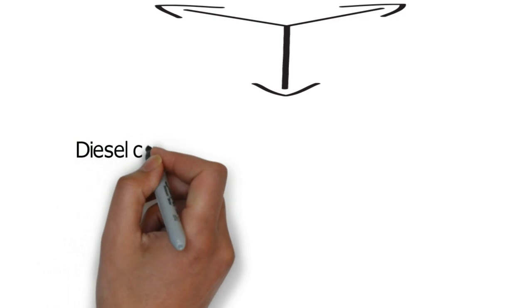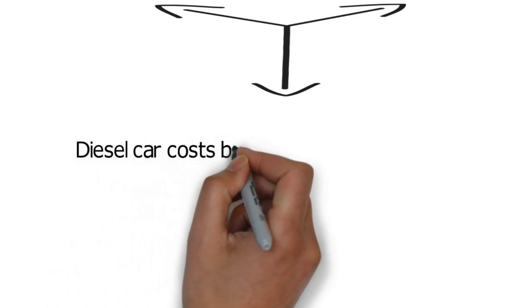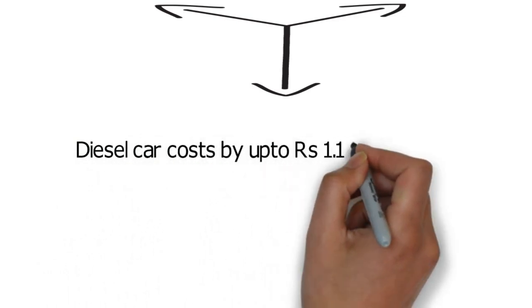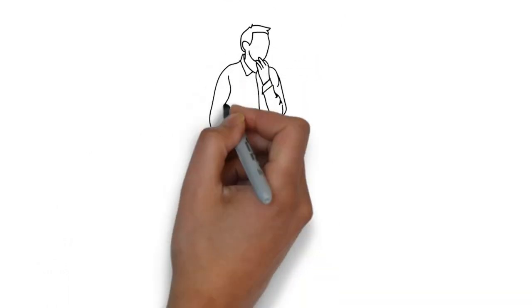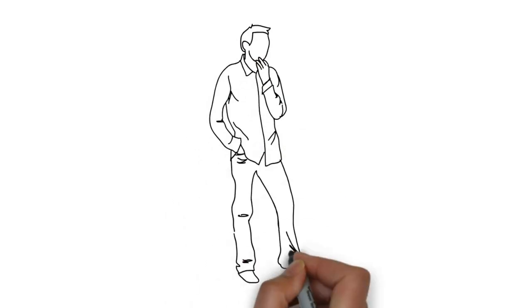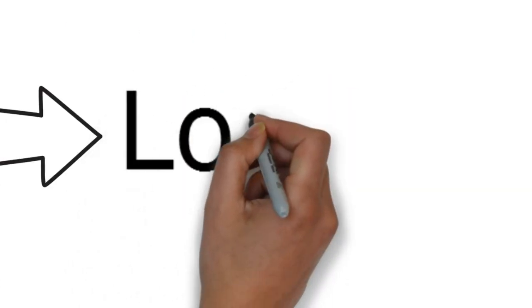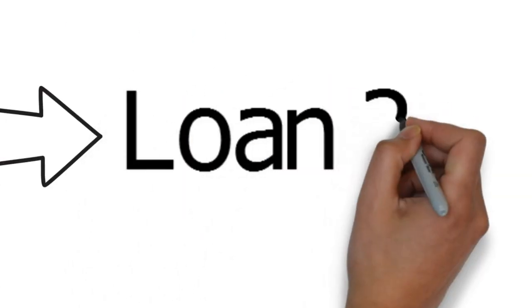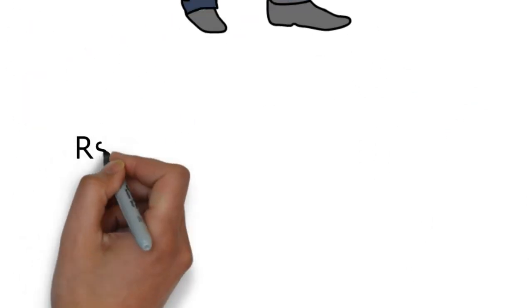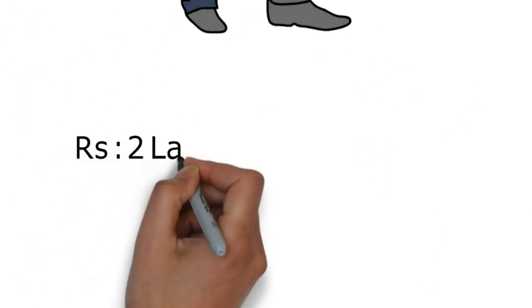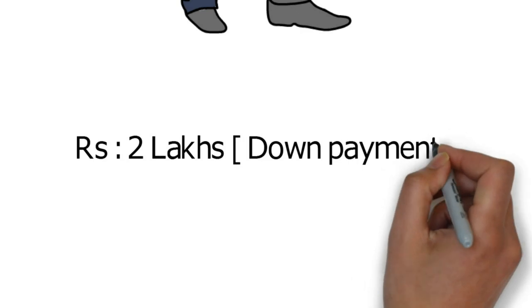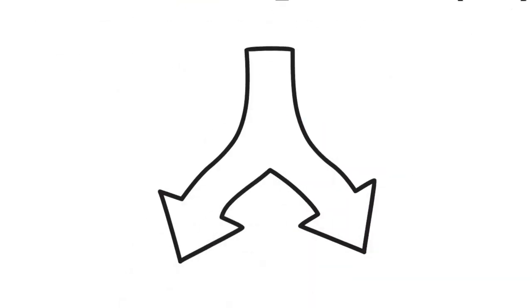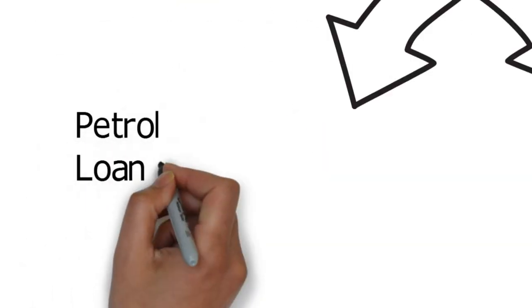Now you might be asking, hey SP, but we don't pay the money upfront, we take a loan and pay EMI. Well consider this: say you have 2 lakhs as down payment and decide to take the loan. Then for the petrol you need to take a loan for 6.5 lakhs and for the diesel you need to take a loan for 7.6 lakhs.